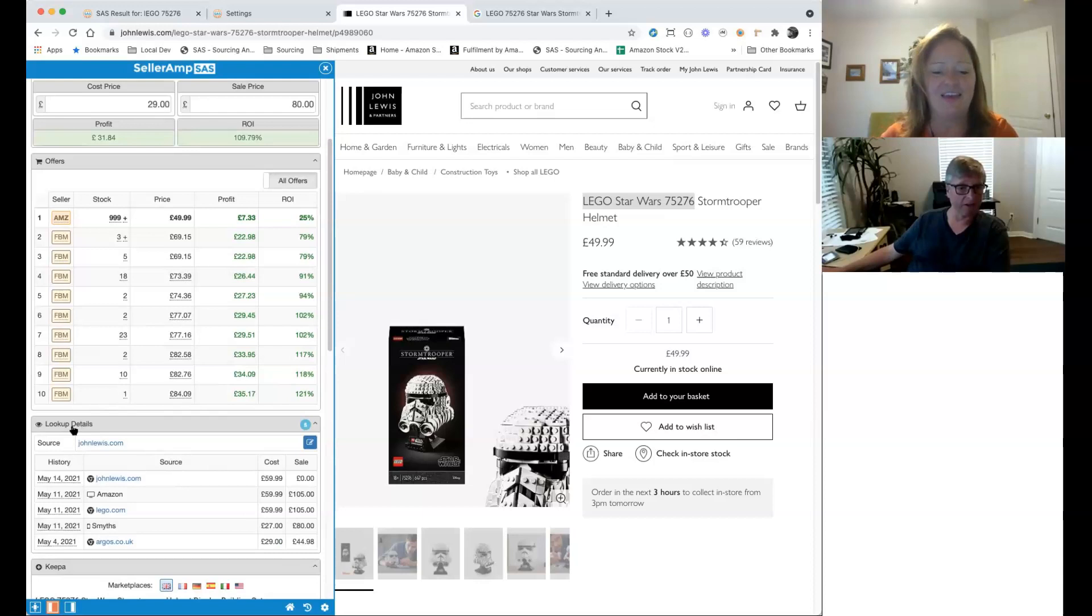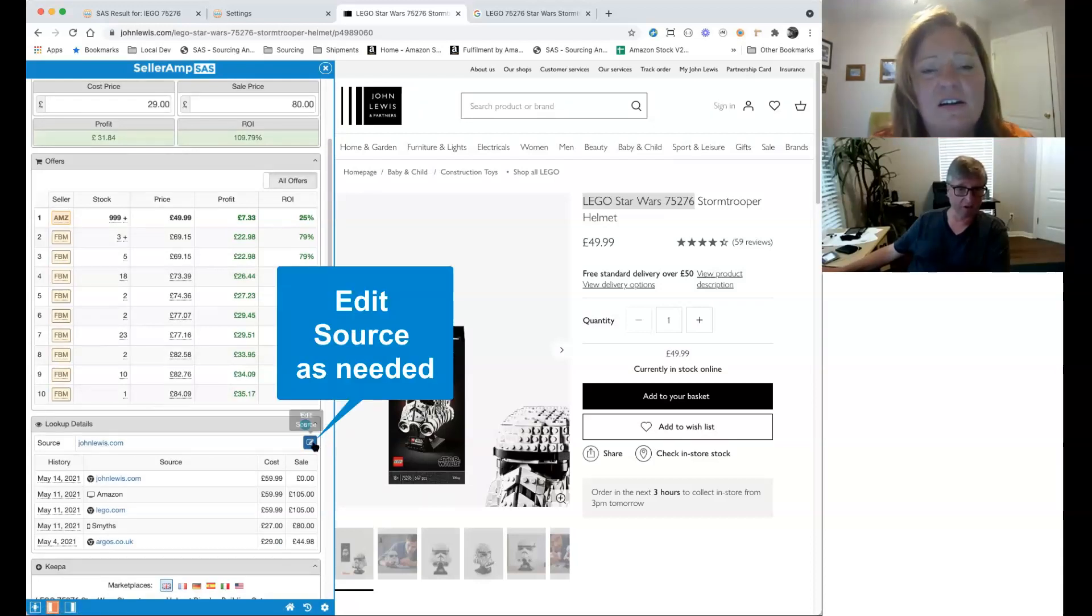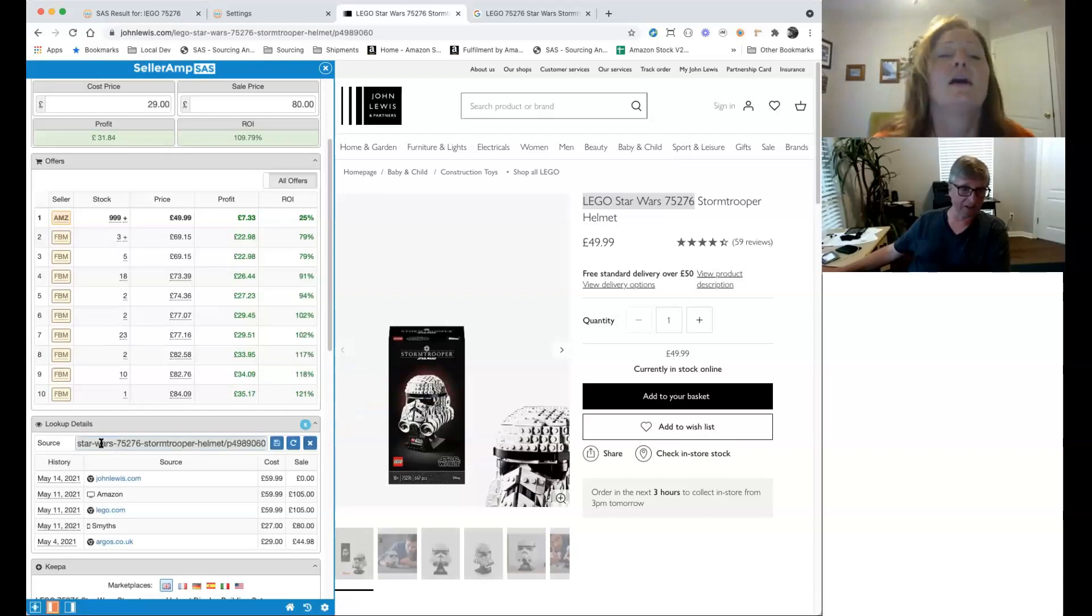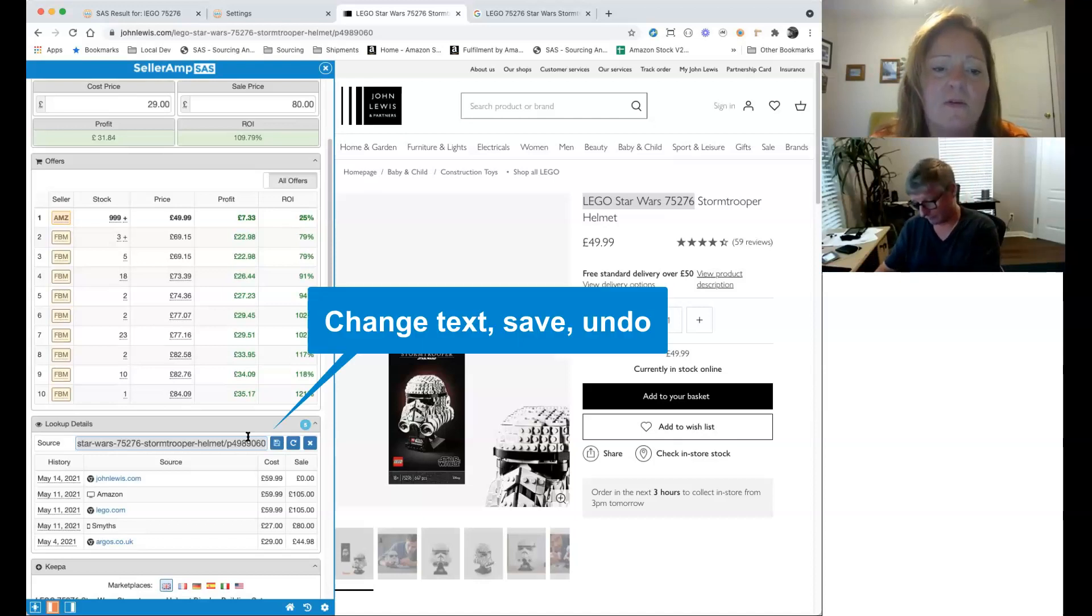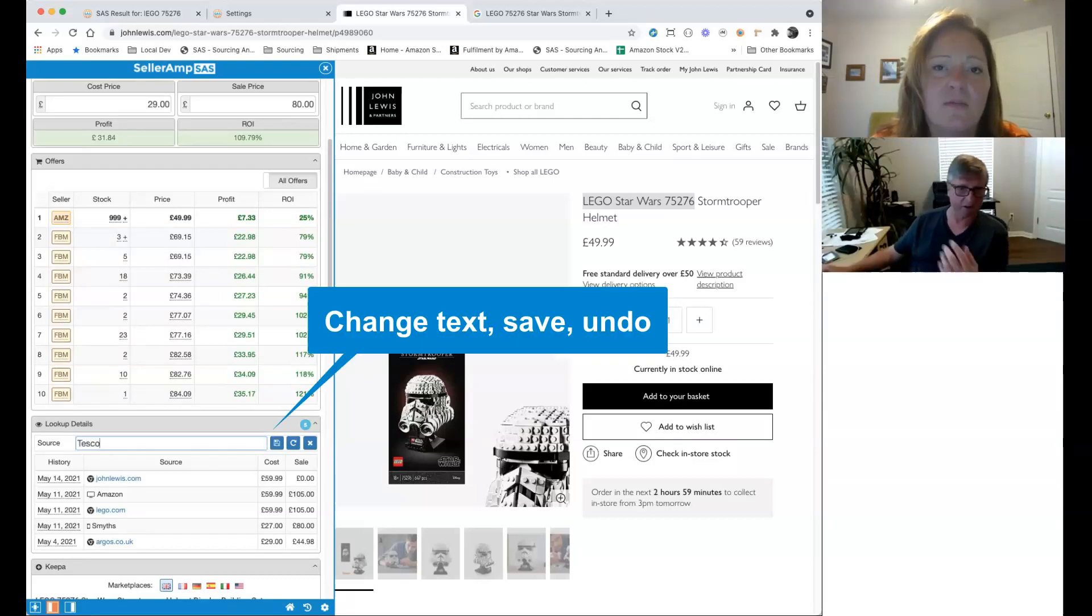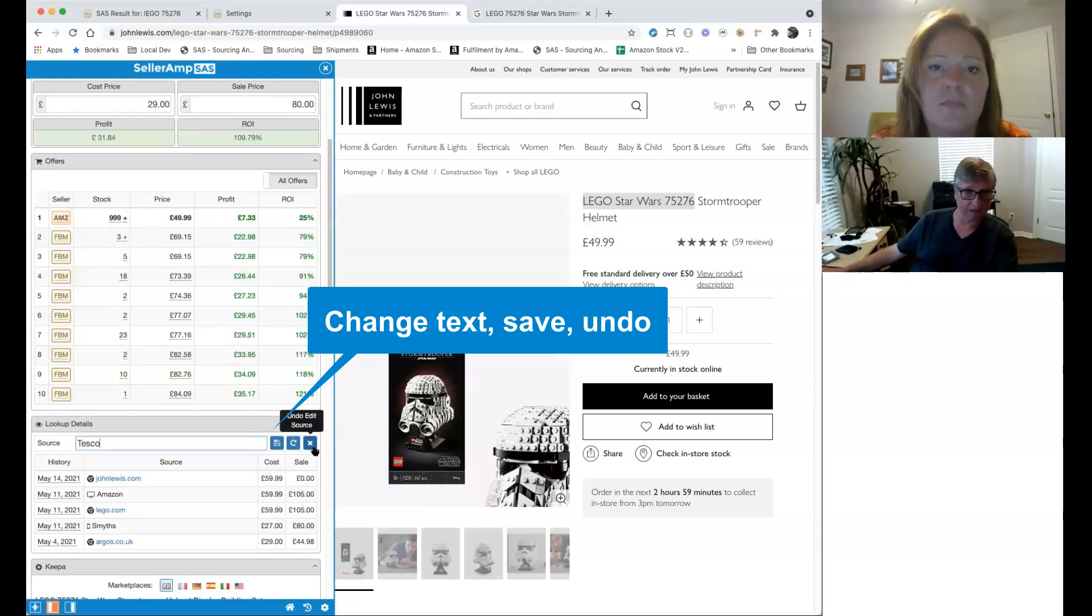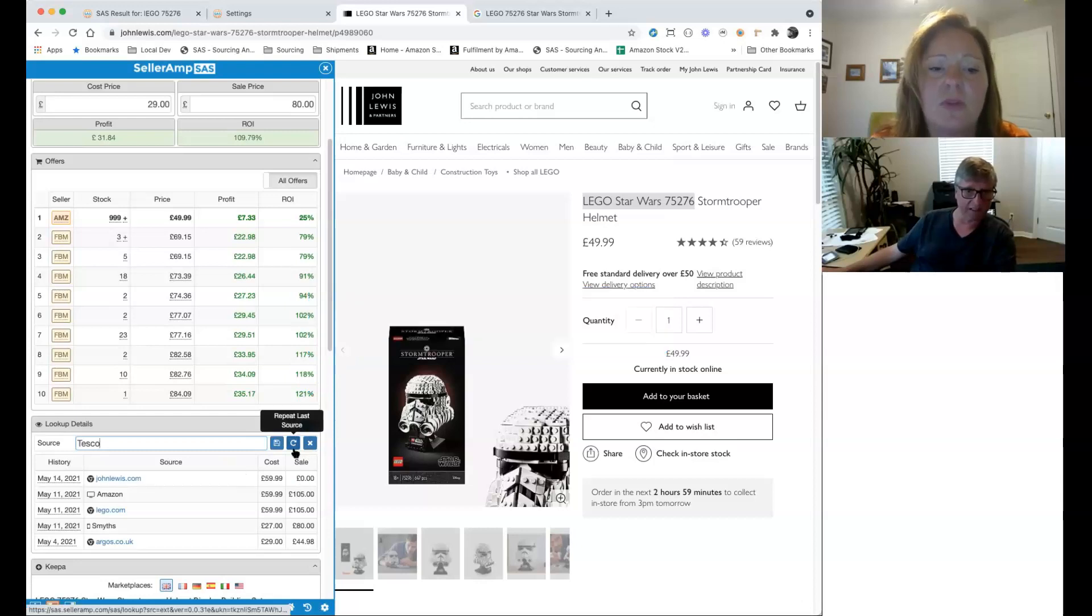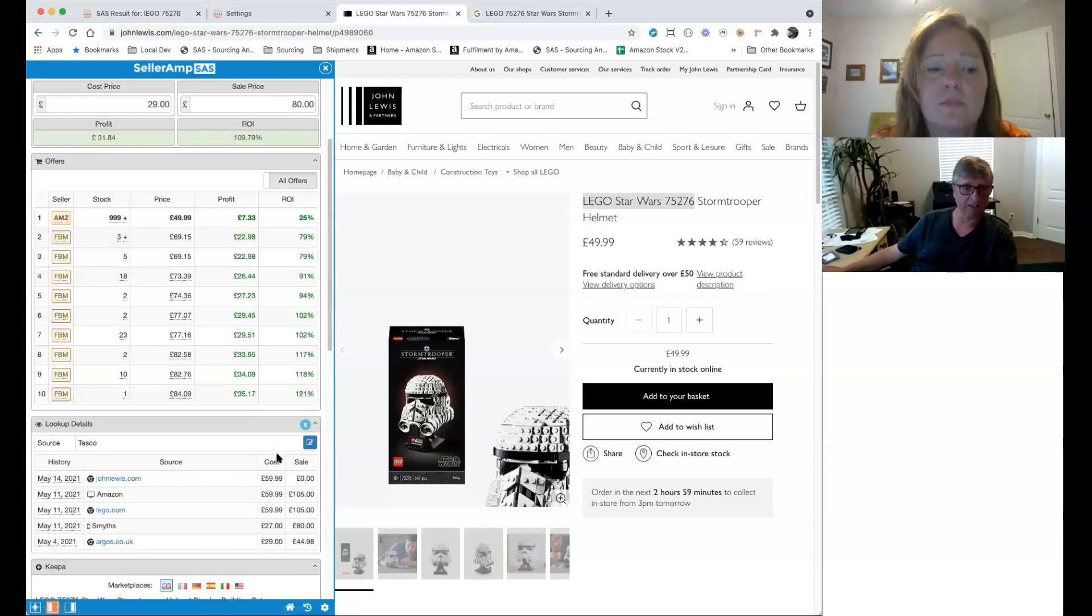So other ways to look at using lookup details, you've got a source, you've got the edit button next to it. So edit your source. Now you can see that's the full URL that is in there. So I'm just going to change this to Tesco just because I'm thinking about it. So you've got save to save the source. That undo will undo the change you've just done. This is the repeat, which I'll show you in a second. So if I just save that one away now, we've saved it away as Tesco.